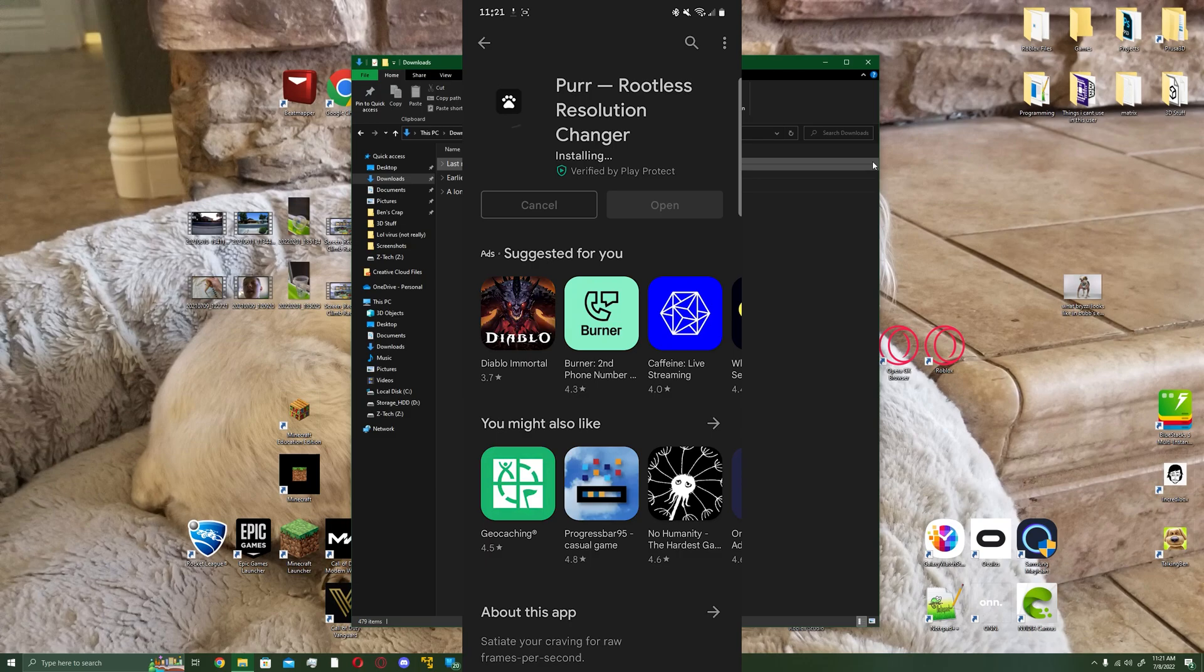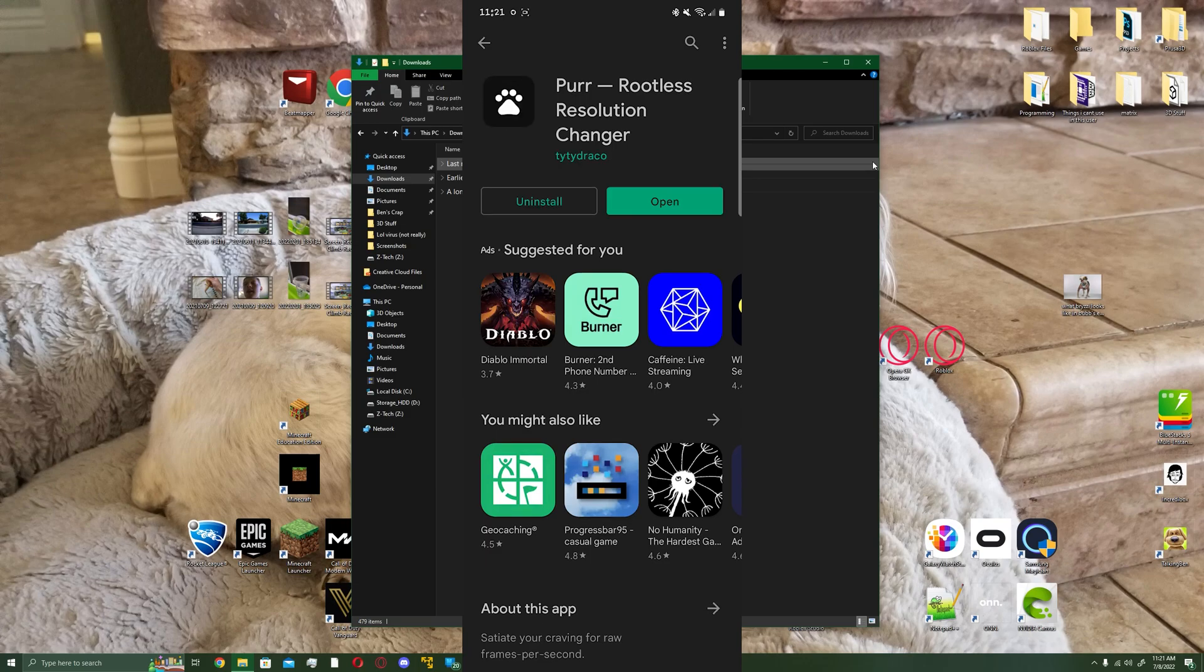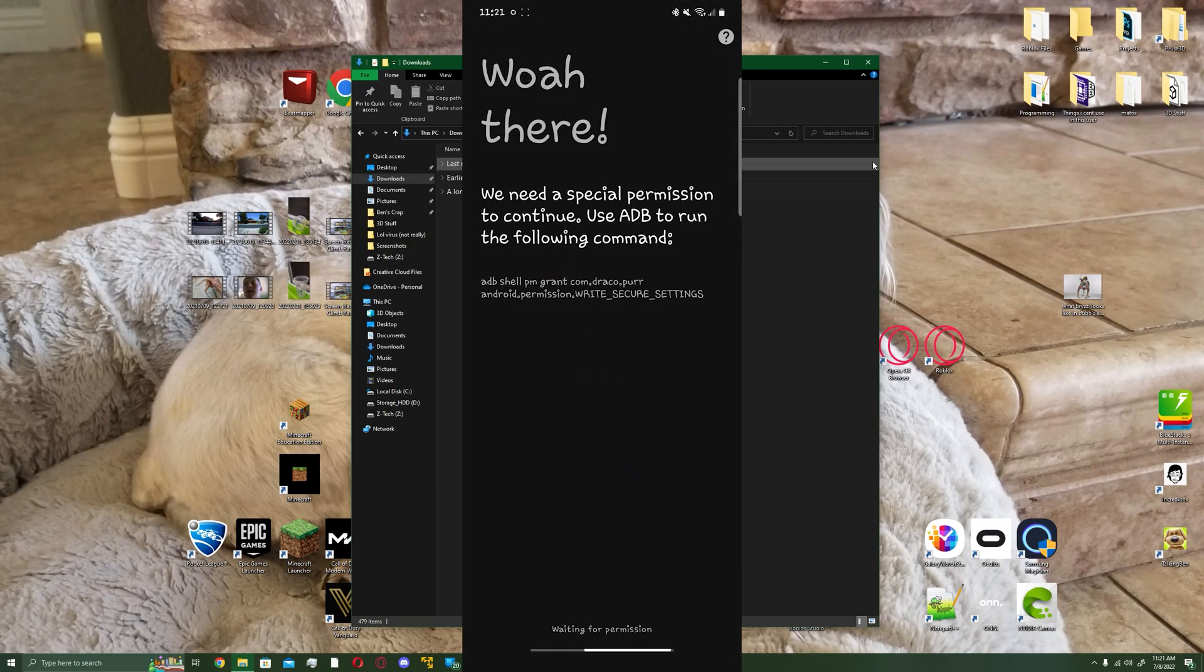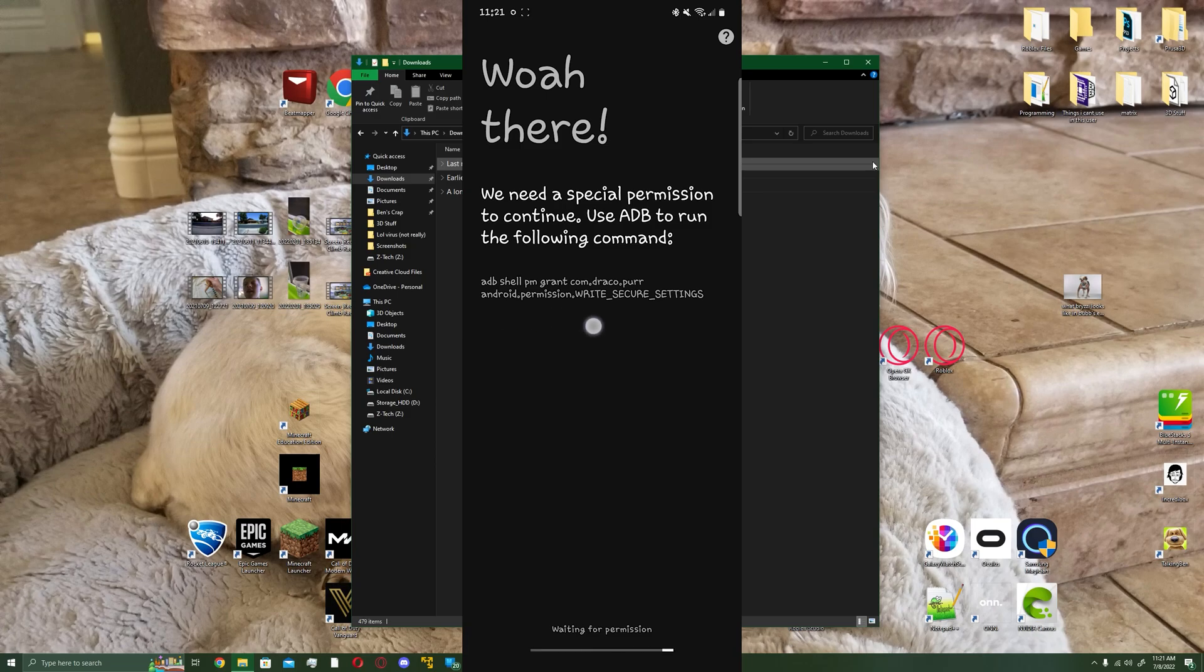When it's done, hit open and then leave it on this screen, because we got to download a couple things on our PC first. Also, save this code because we're going to need it and we're going to have to enter it in the PowerShell on the PC, Windows PowerShell to be exact.